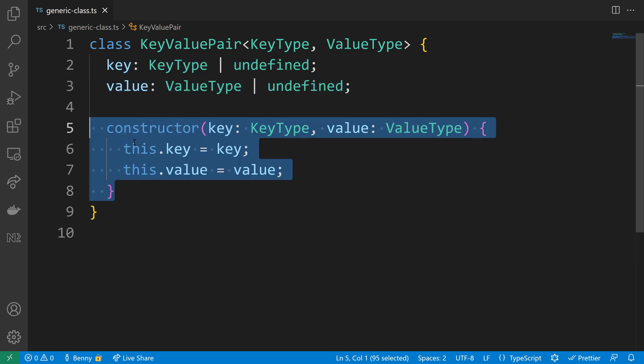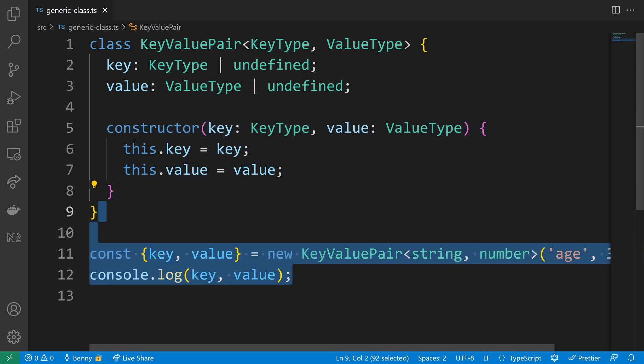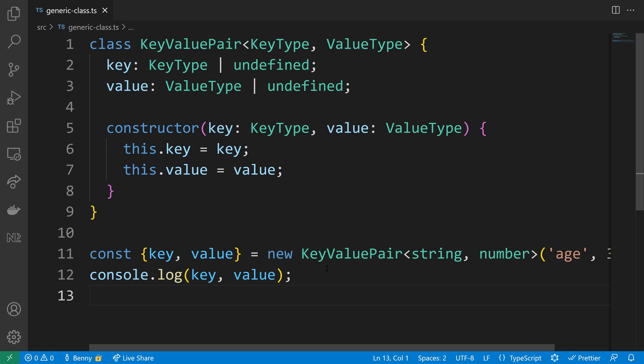Now we can instantiate the class through the constructor. Let's make use of it to destructure the key and the value from the newly created instance of the key value pair.